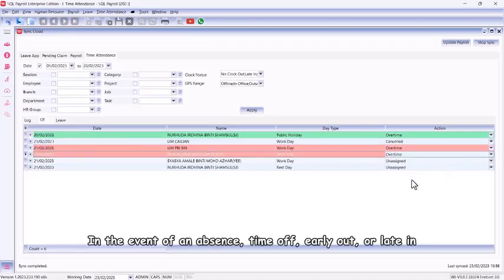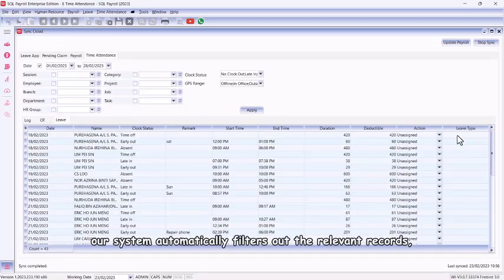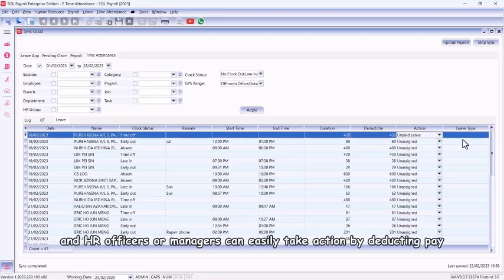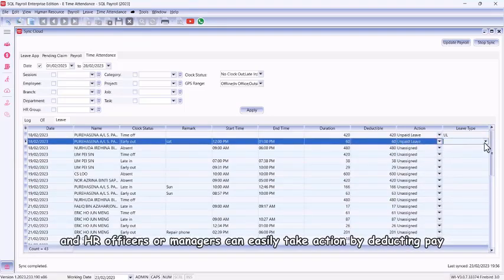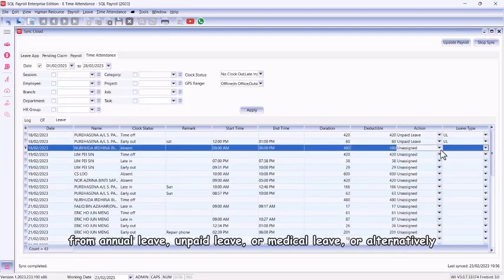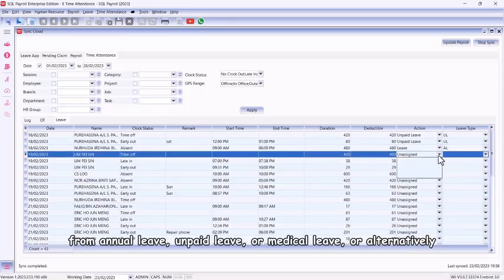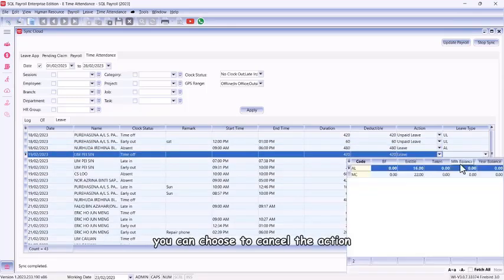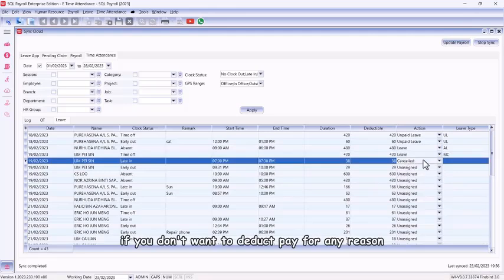In the event of an absence, time off, early out, or late in, our system automatically filters out the relevant records. HR officers or managers can easily take action by deducting pay from annual leave, unpaid leave, or medical leave. Alternatively, you can choose to cancel the action if you don't want to deduct pay for any reason.